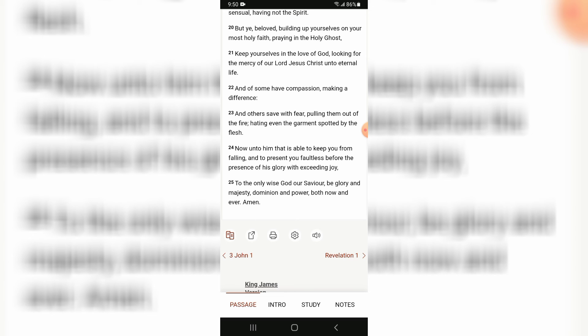And of some have compassion, making a difference; and others save with fear, pulling them out of the fire, hating even the garment spotted by the flesh. Now unto him that is able to keep you from falling and to present you faultless before the presence of his glory with exceeding joy...